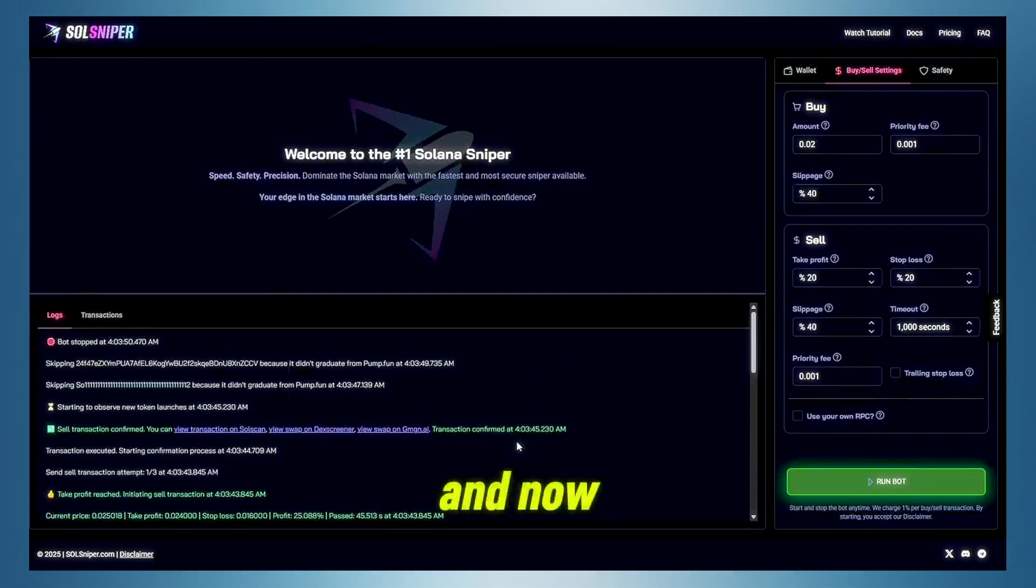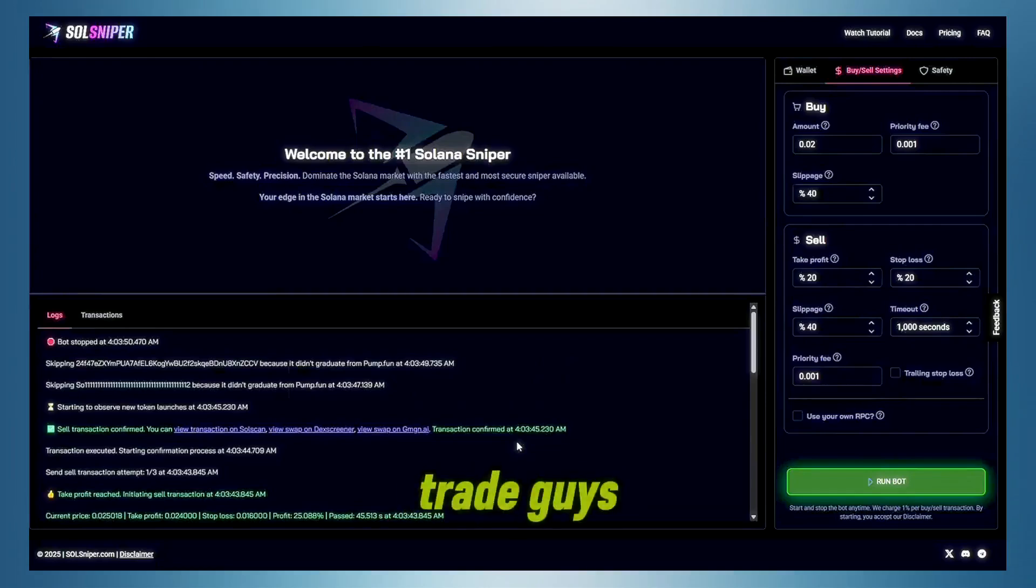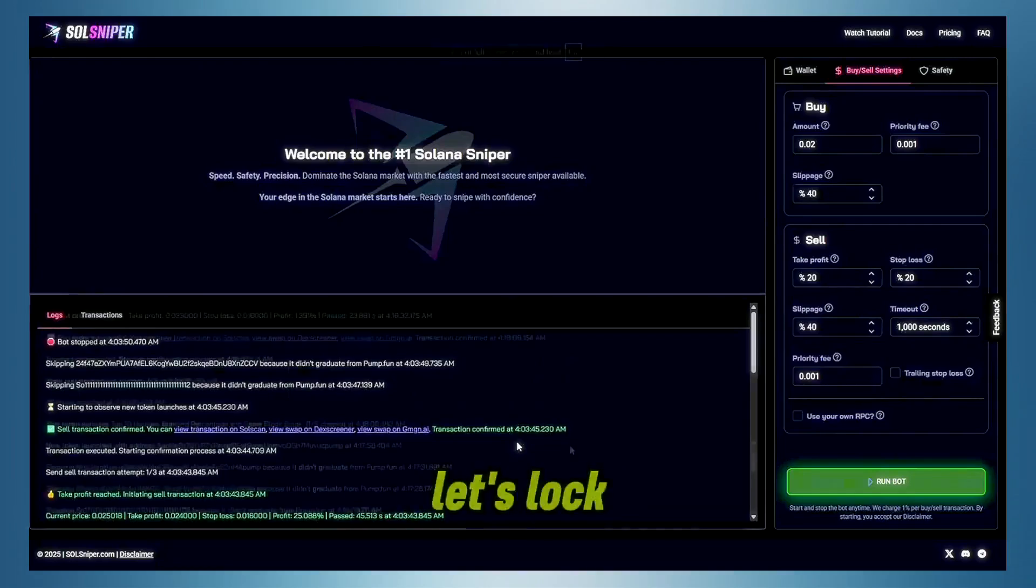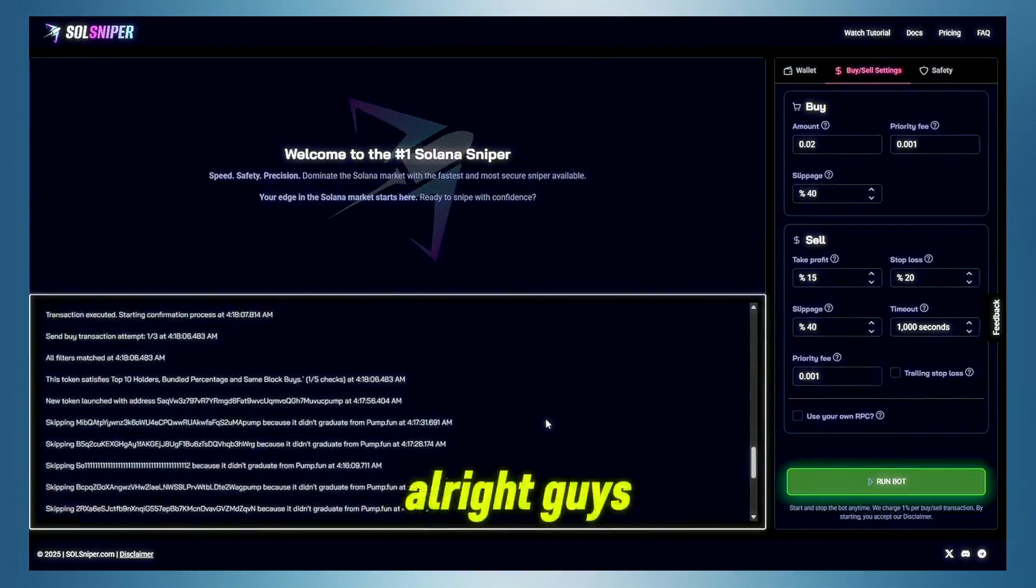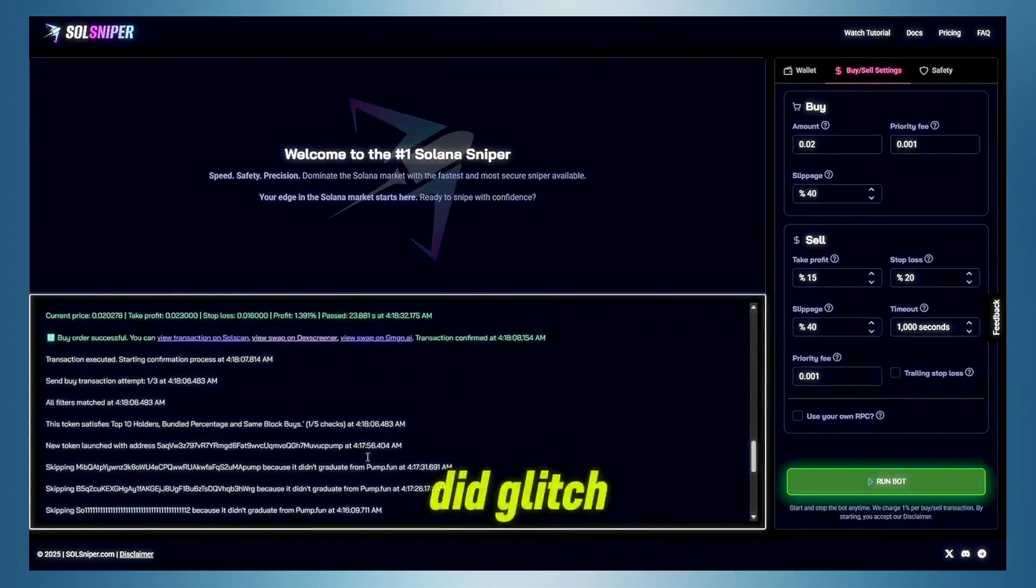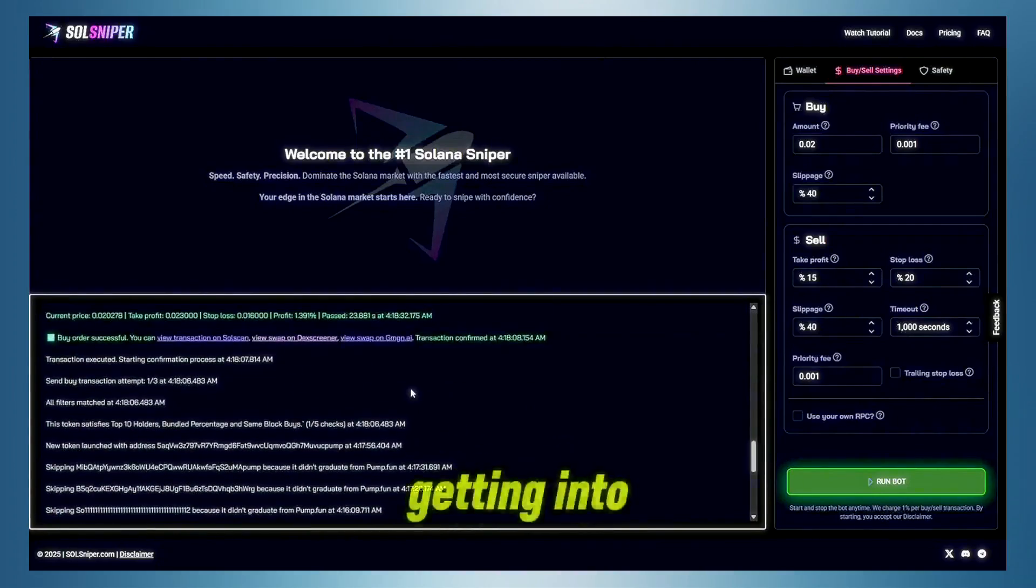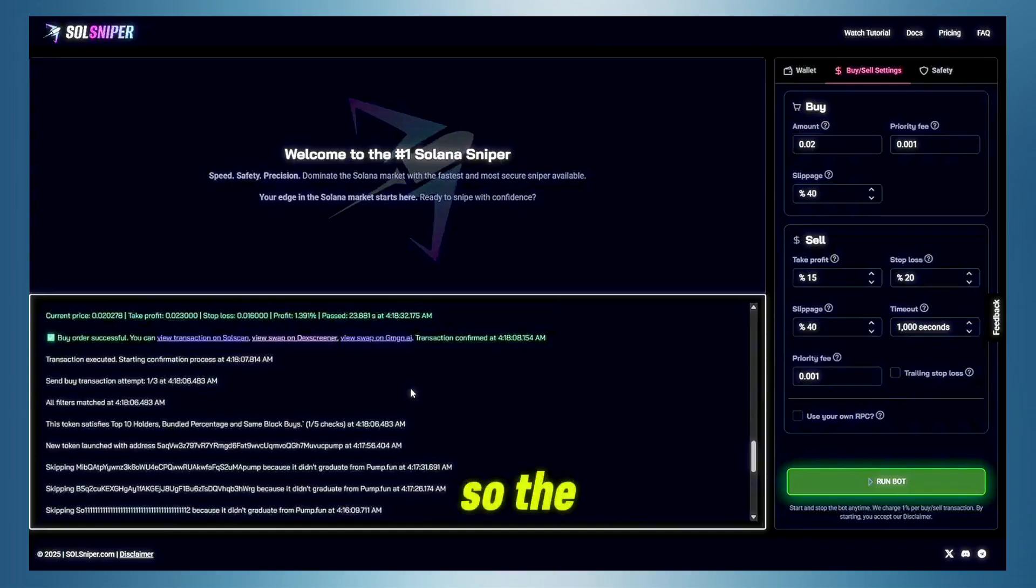And now we're going to go and find another trade, guys. Let's lock in. All right, guys, so OBS did glitch out. Glad to show you guys the trades we ended up getting into.